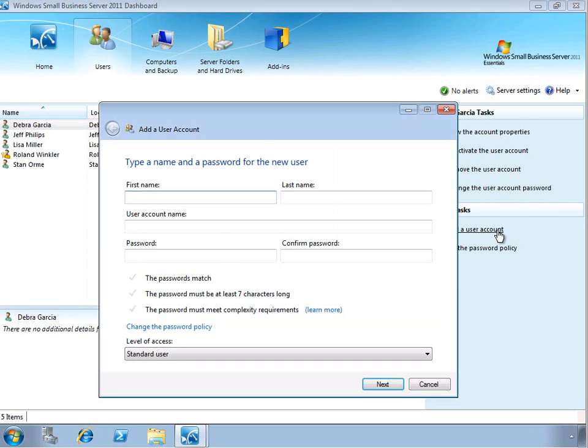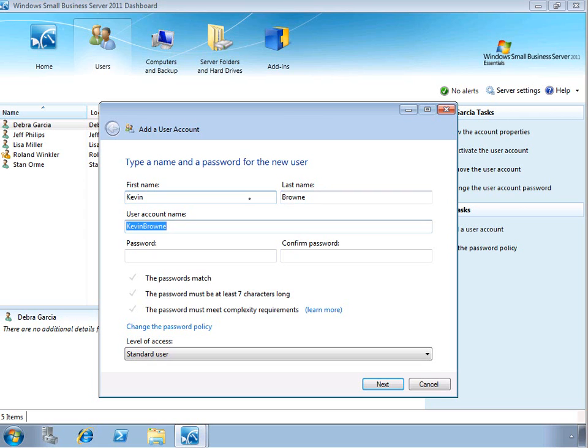Let's go ahead and walk through the steps of creating a new user account. This process is greatly simplified over what you would see in the traditional server environment. We're going to go ahead and continue our naming convention with first name, last initial, and then go ahead and give our new user a password.